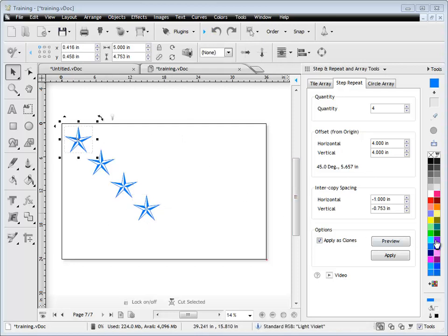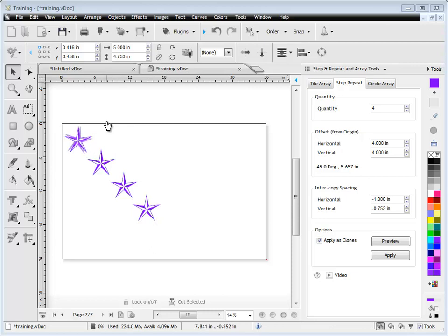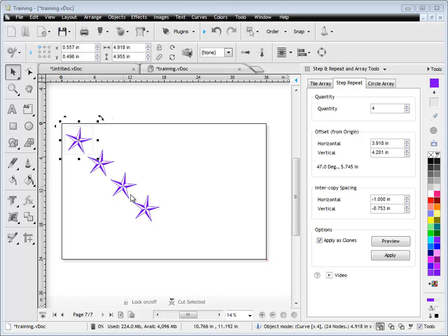For example, if I change the color of this particular star to purple, they all change. If I rotate it, they all change.